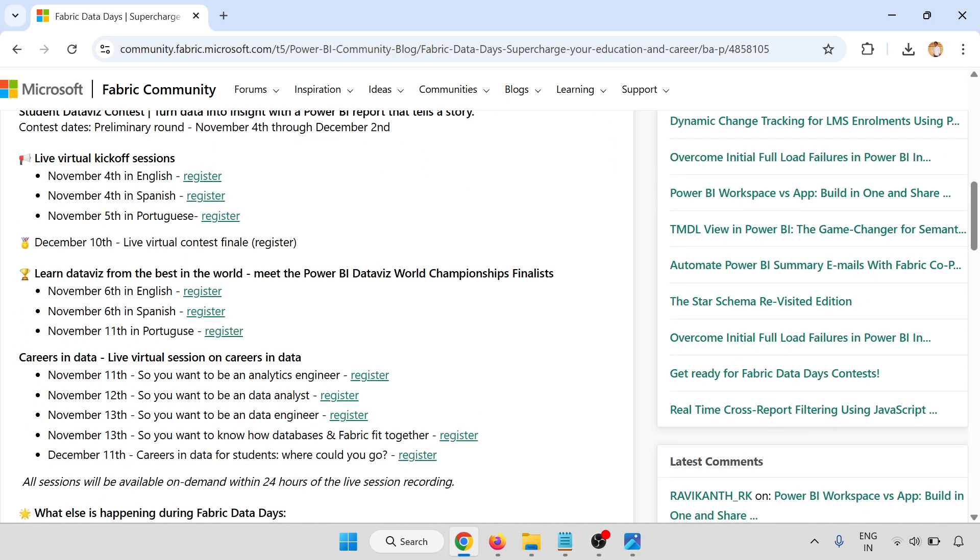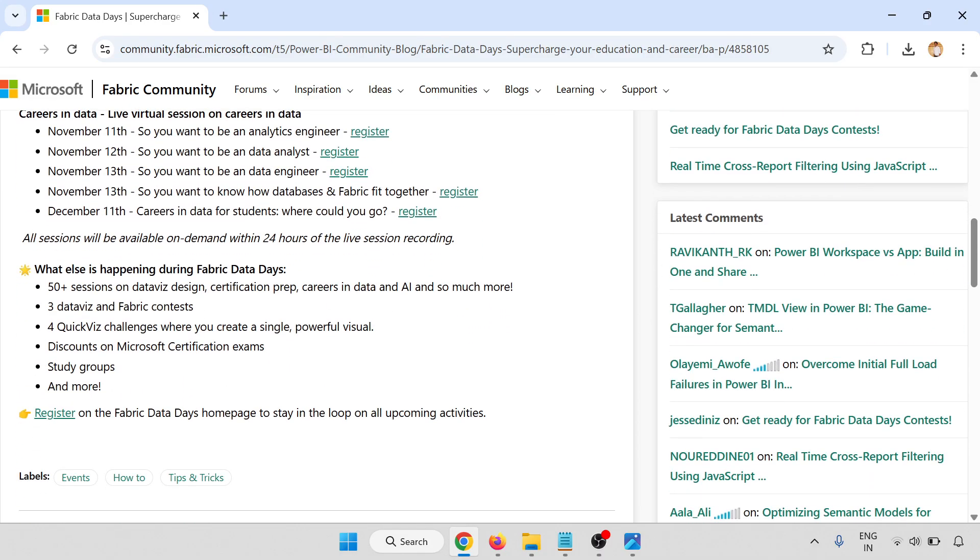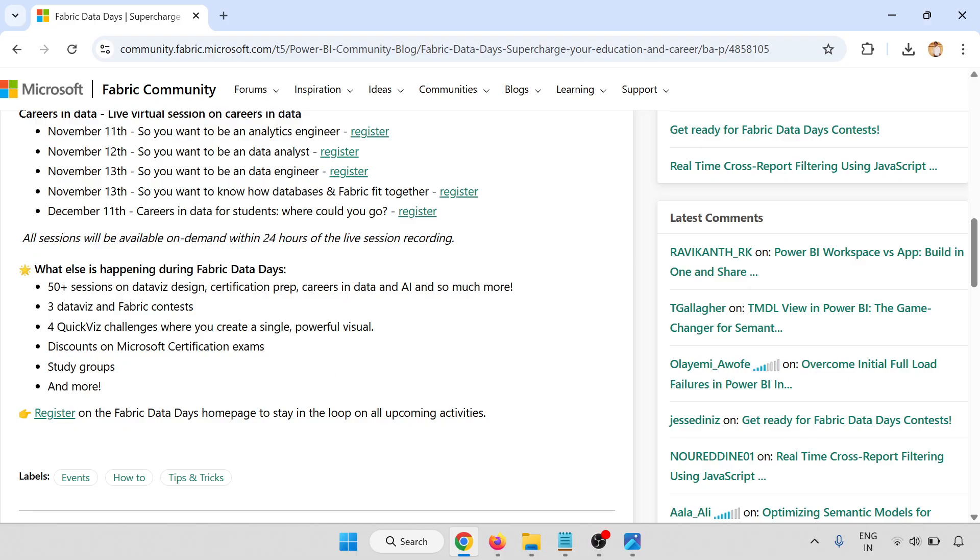All the details are here. What's happening during Fabric Days: 50+ sessions on DataViz design, certification prep, career in Data and AI, and so much more. Three DataViz or Fabric contests, four DataViz challenges where you create single powerful visuals, discounts on Microsoft certification exams, and exclusive group access. Click on register.